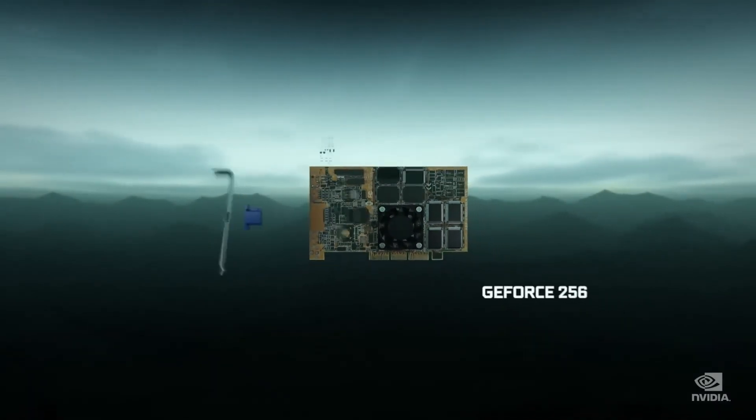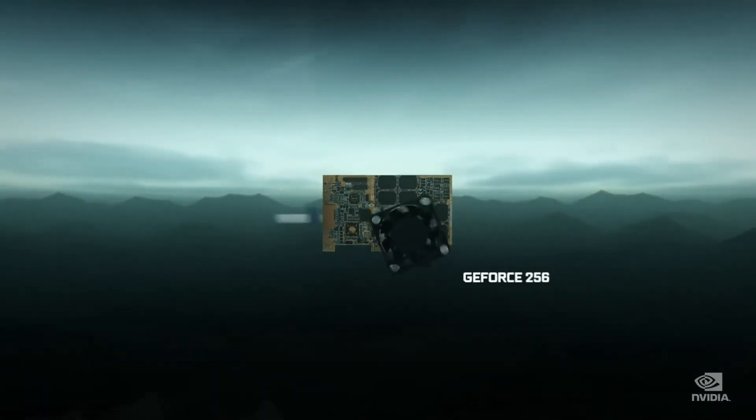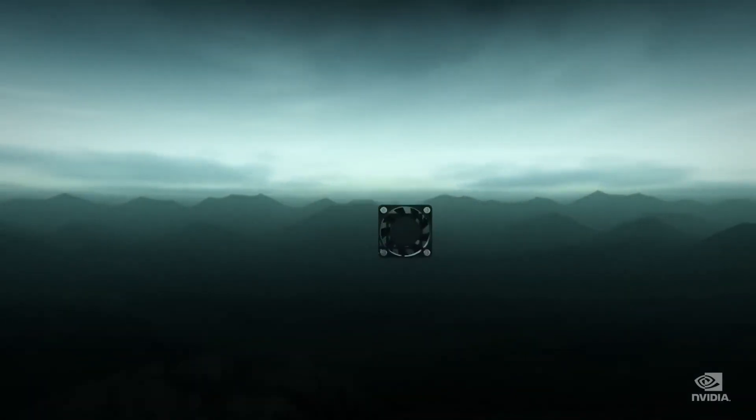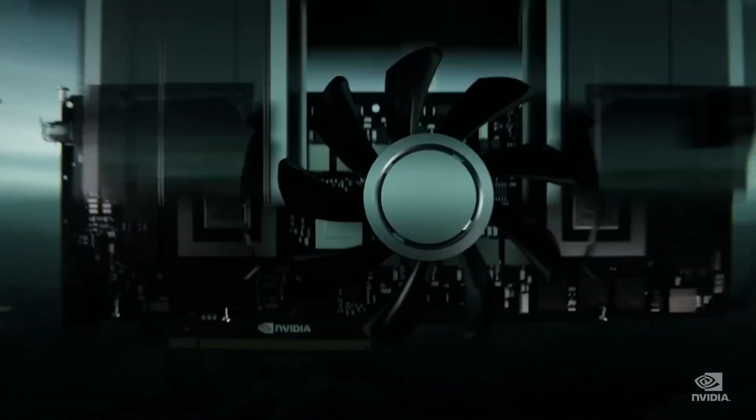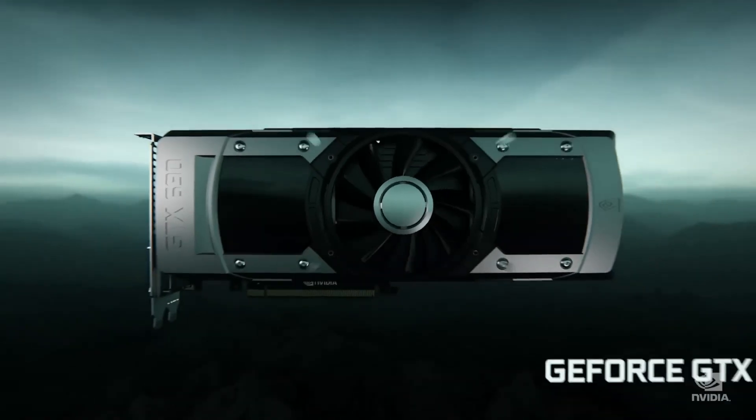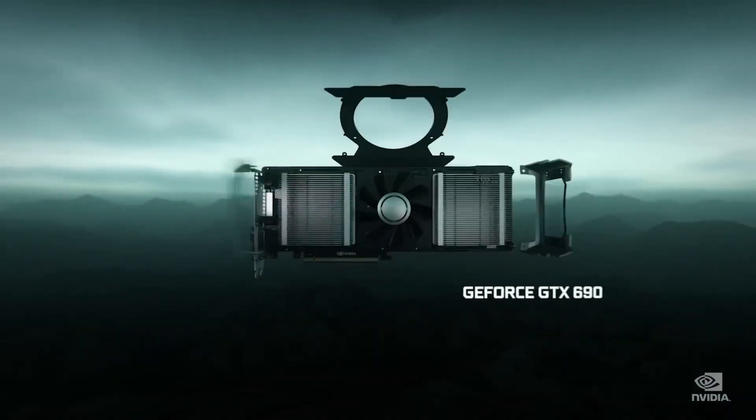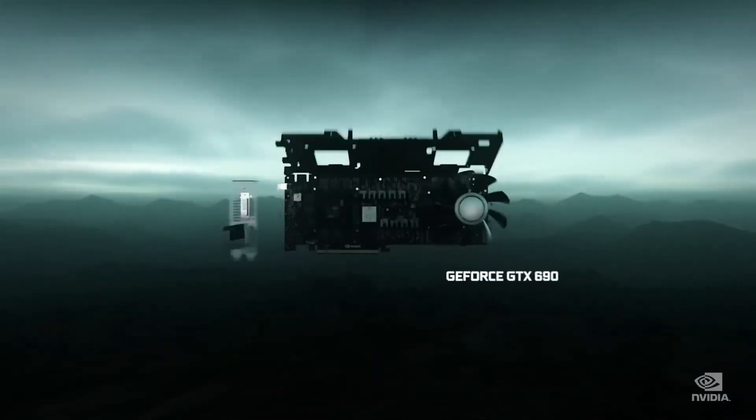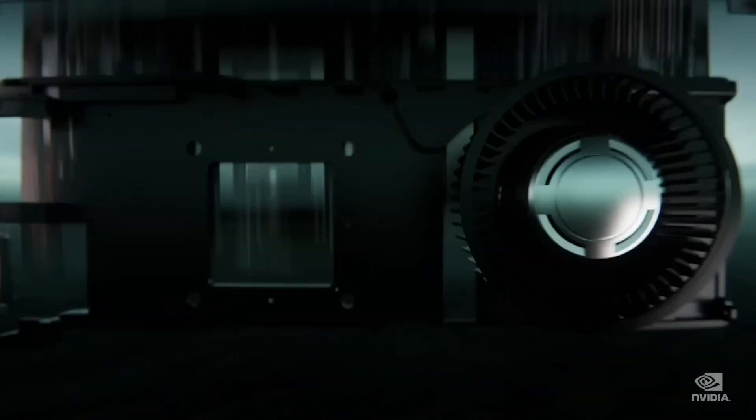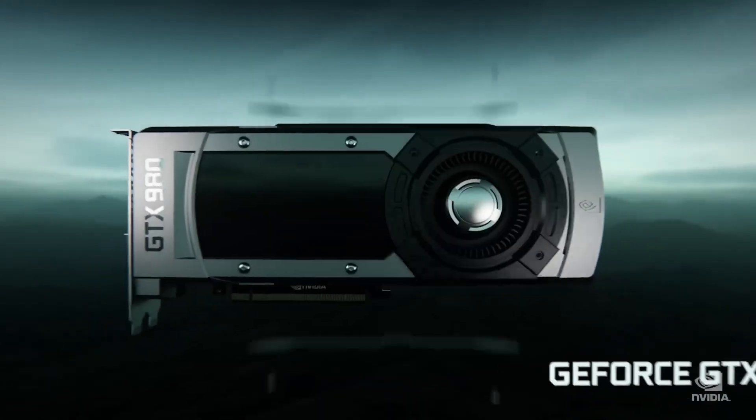RTX 5000 series - the worst generation uplift ever. Let's talk about it. In this video I'm going to show you why the RTX 5000 series is the worst generation uplift ever.